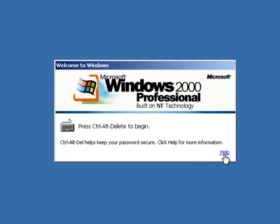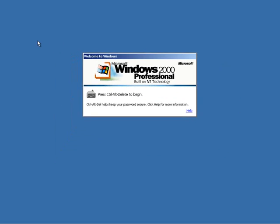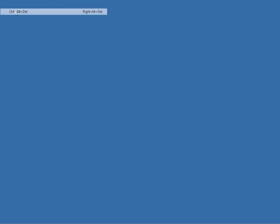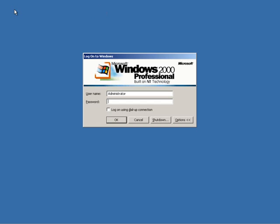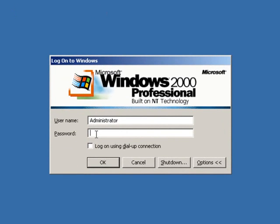So since I'm using Microsoft Virtual PC 2007, I'm going to go to Action and click on Ctrl-Alt-Delete.